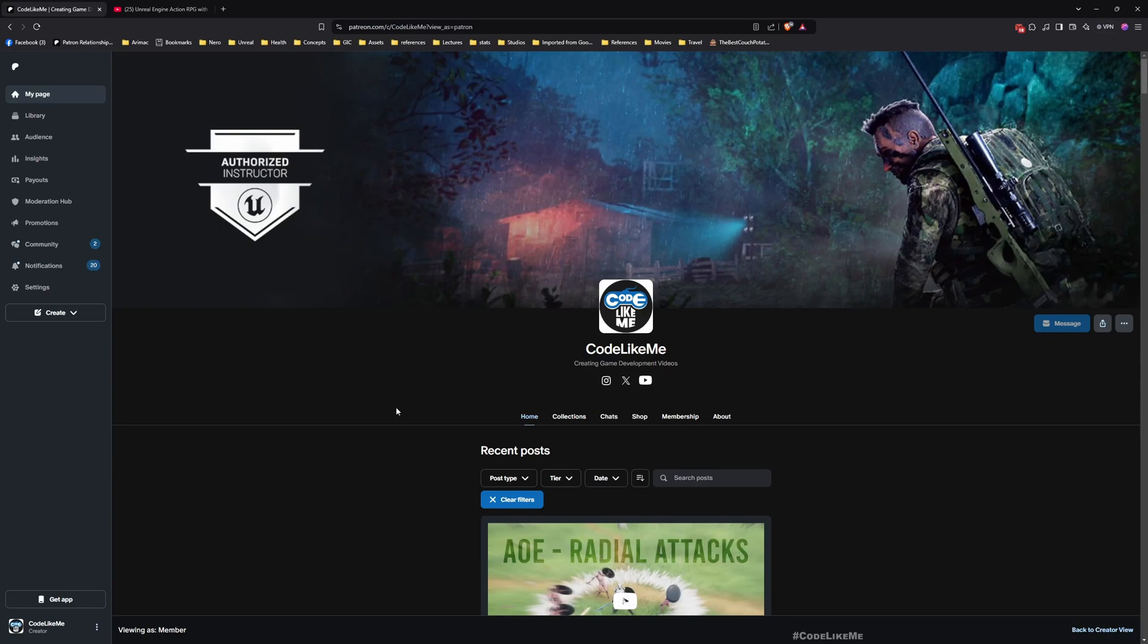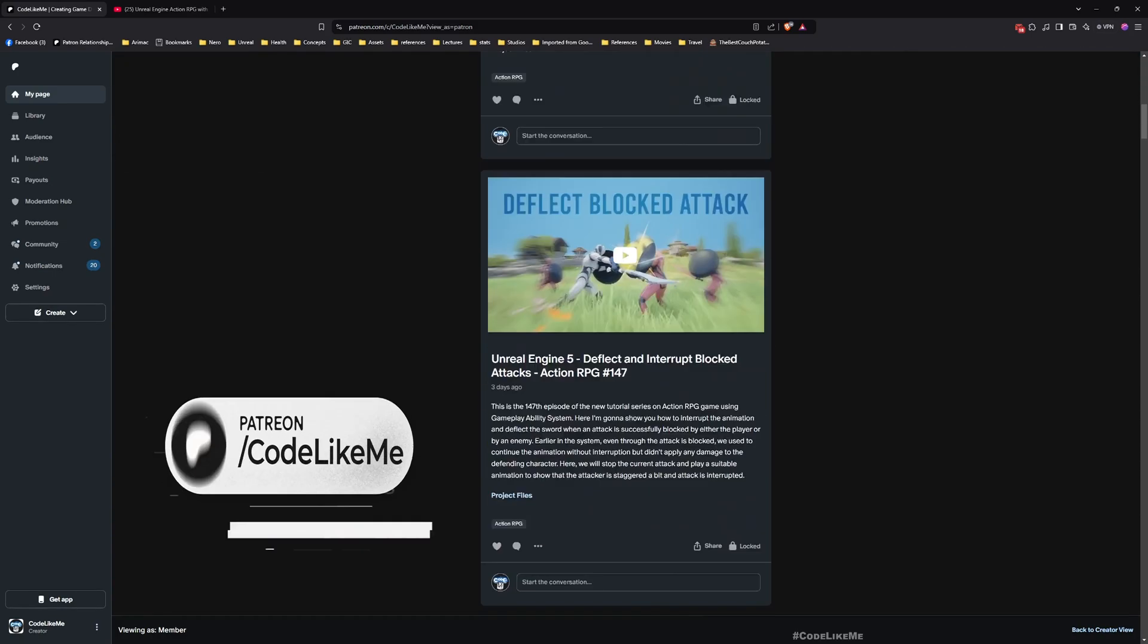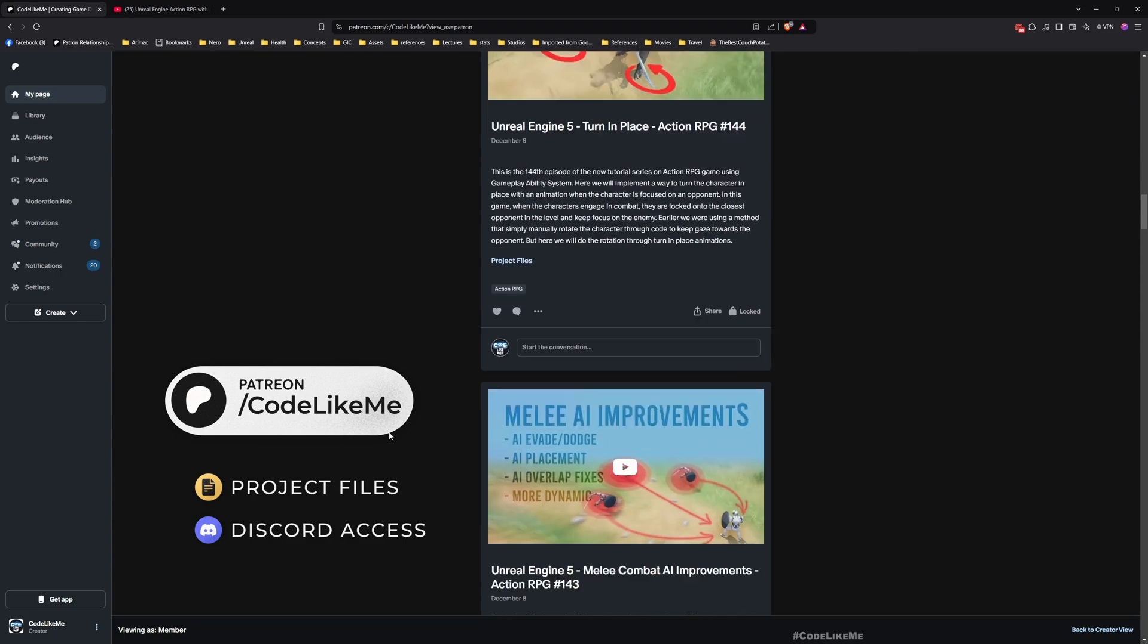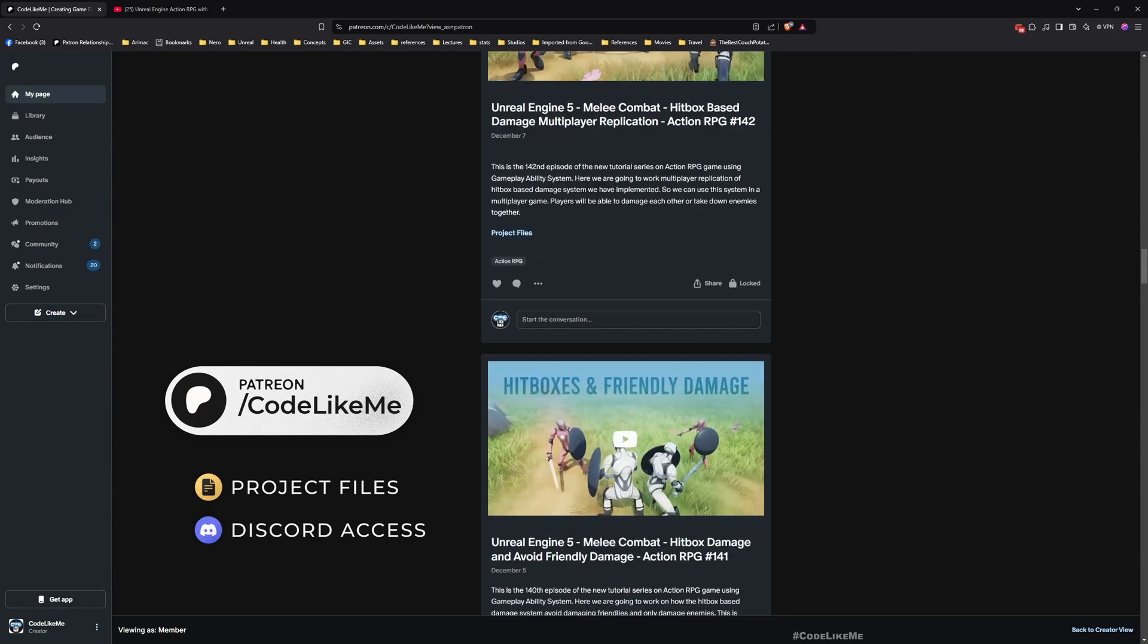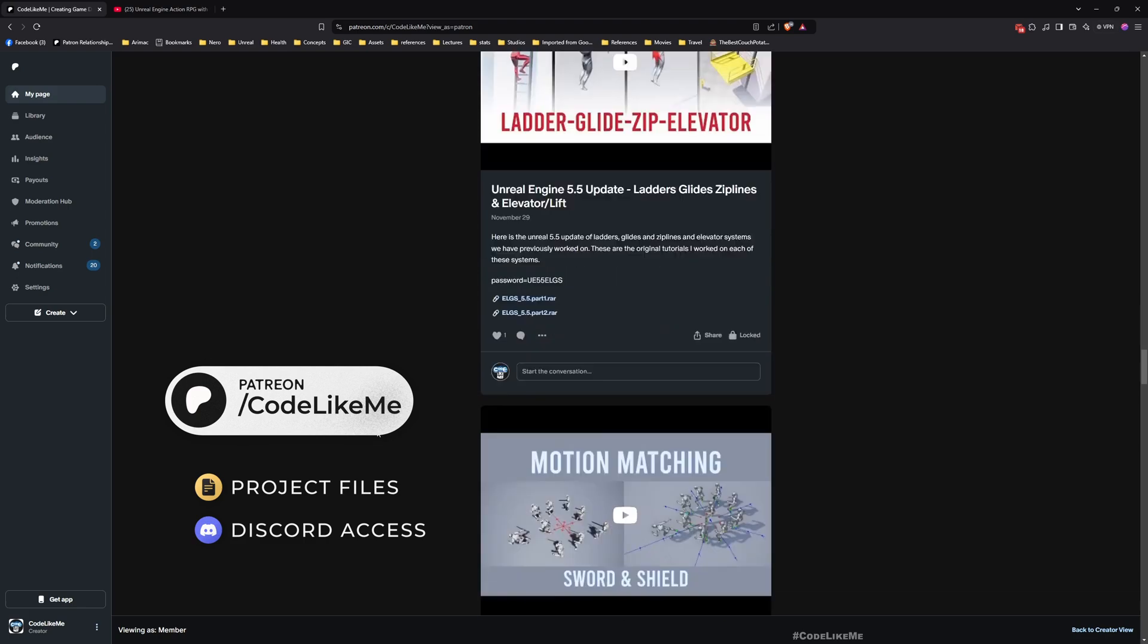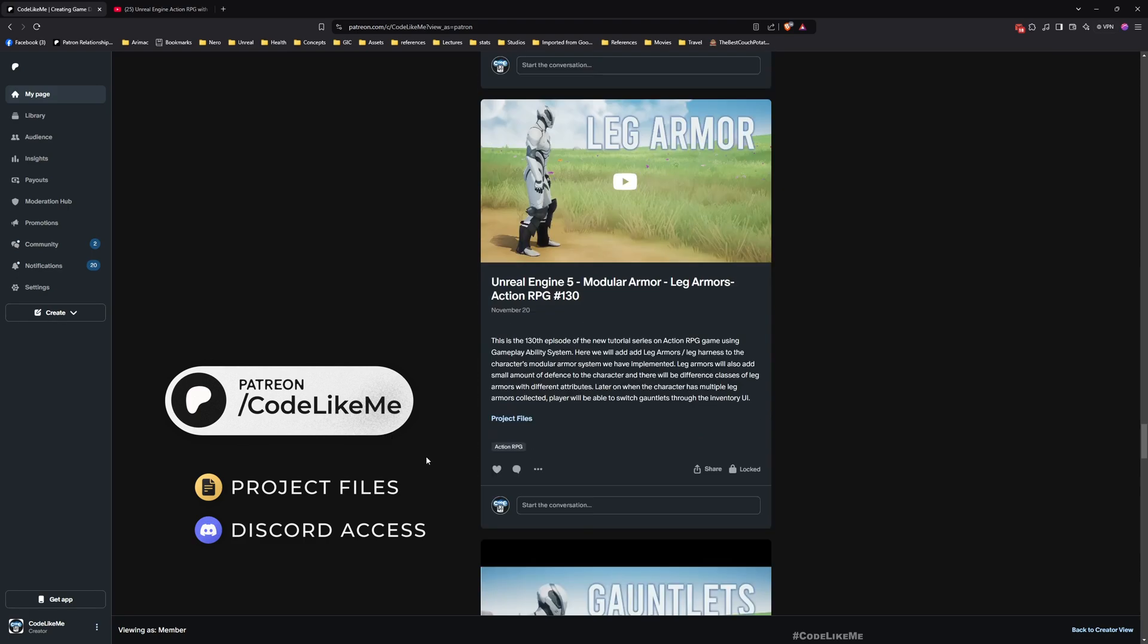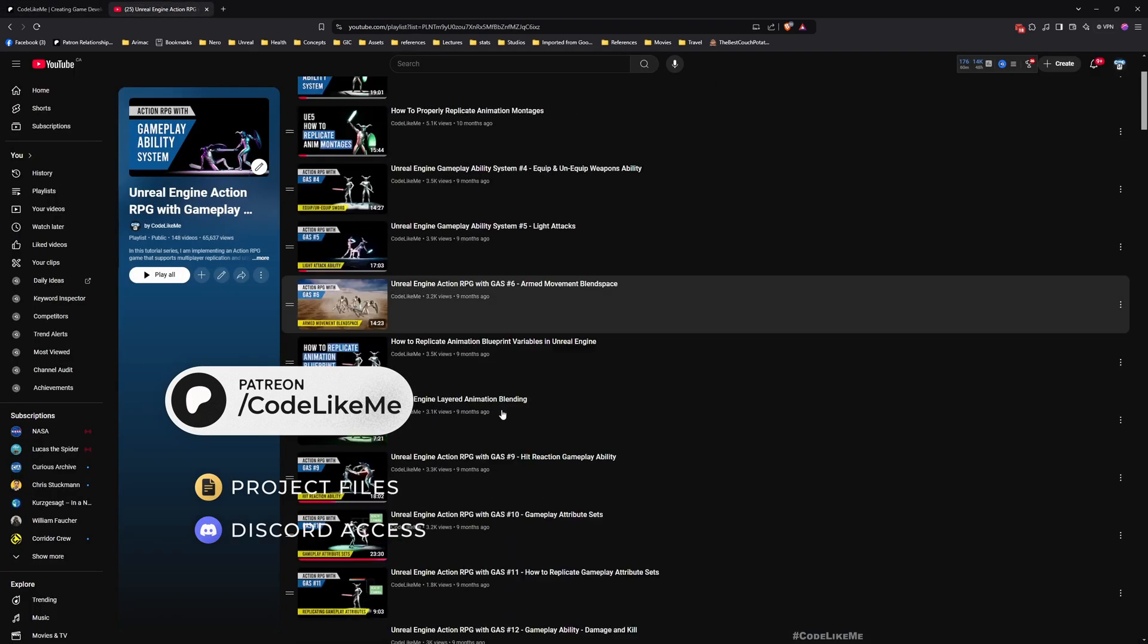Before we get started, let me remind you that you can download the project files of this project and all other thousands of projects that I have done from the Patreon page. I'll leave the link in the description.